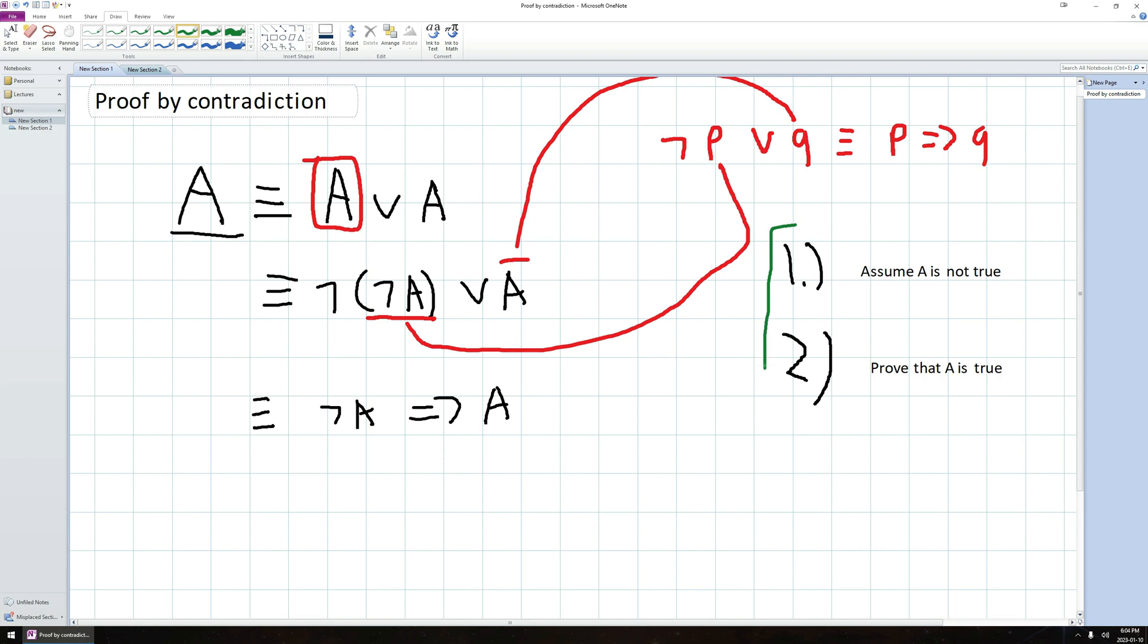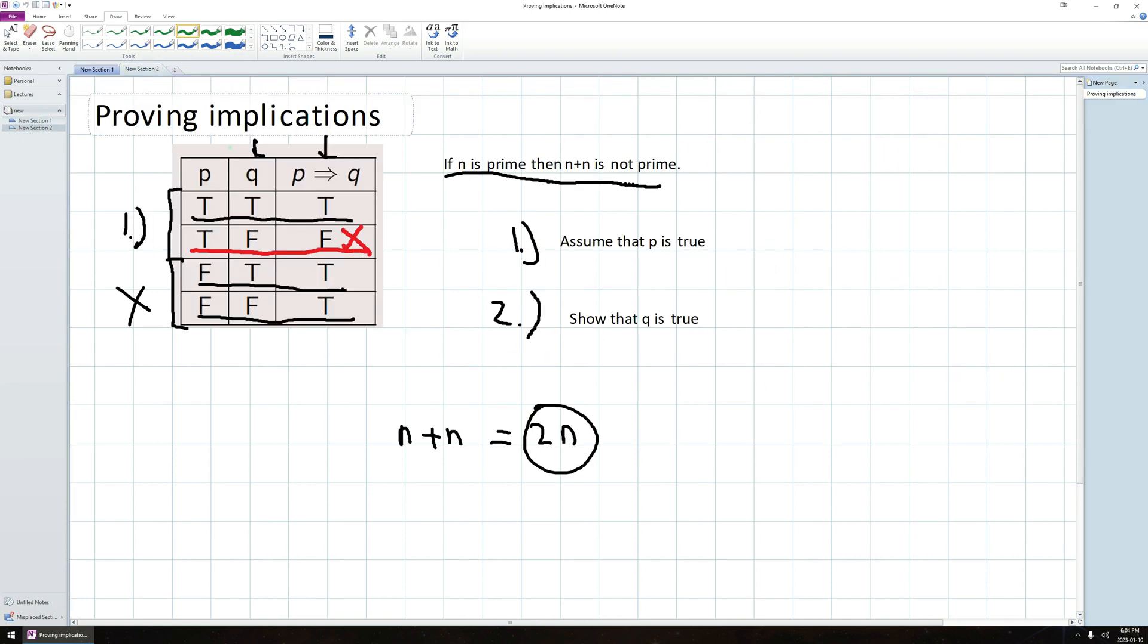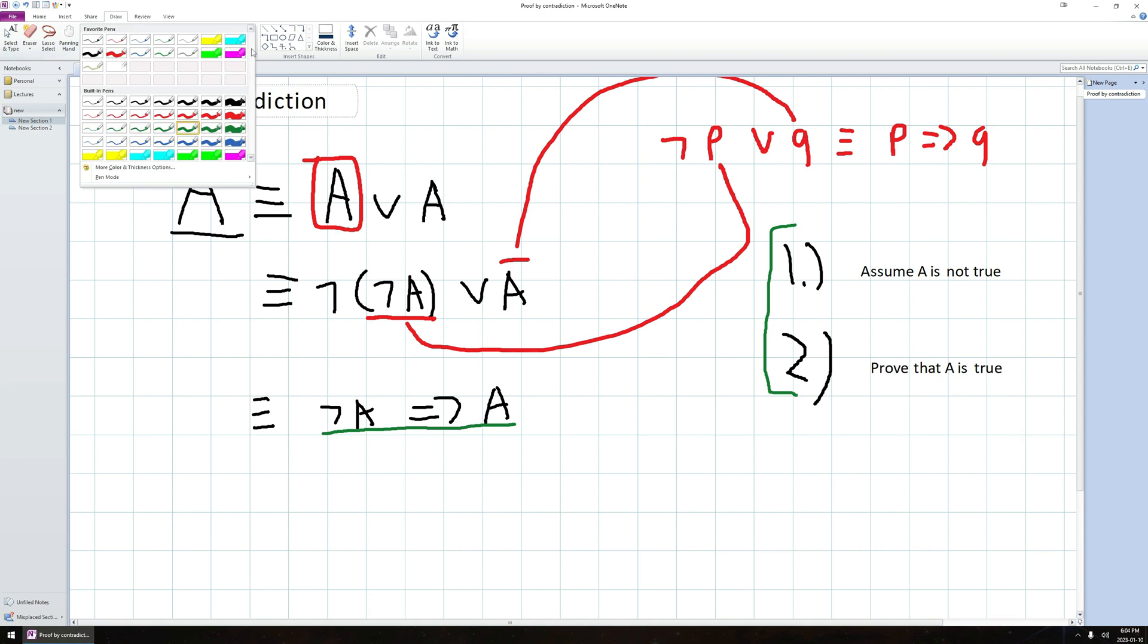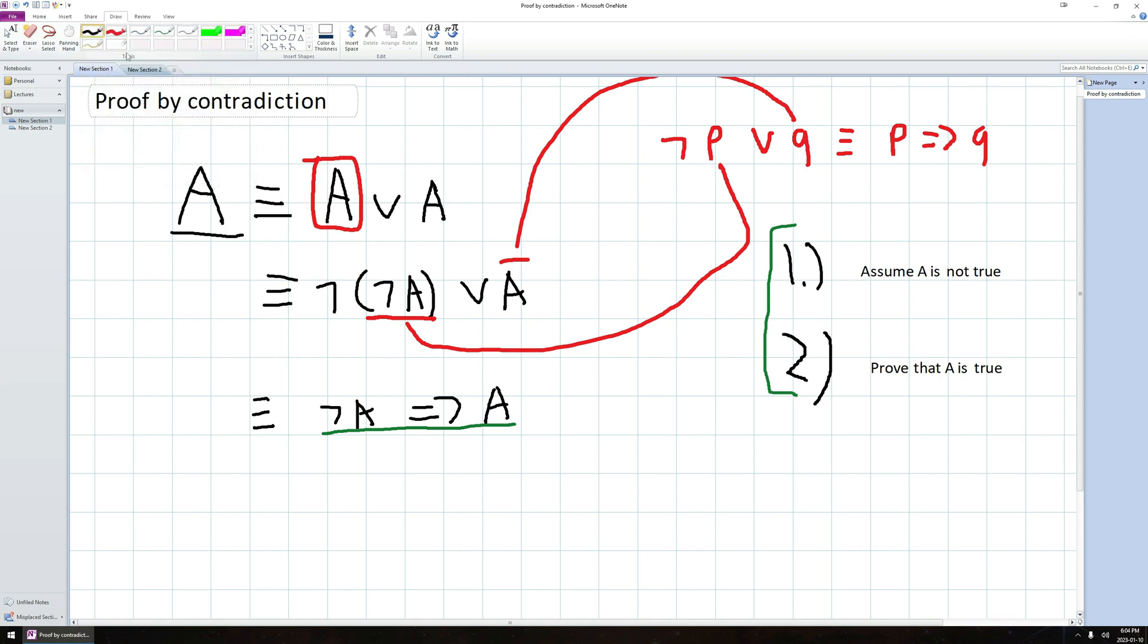So once we prove that A is true, one plus two together via the discussion that we had over here about proving implications, that actually proves that this whole thing here is true. And now since this is logically equivalent to A, by proving step one and step two, we can actually conclude that A itself is true.